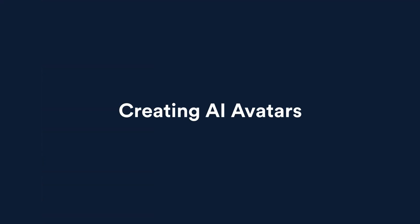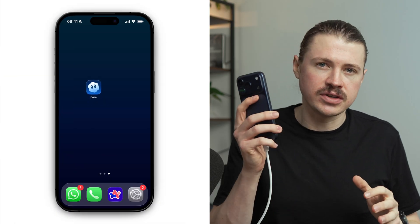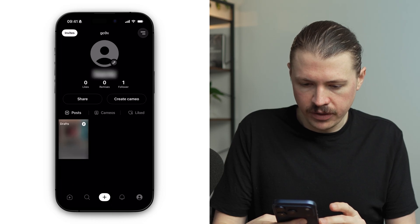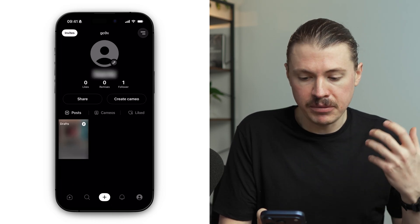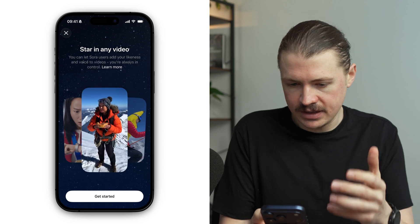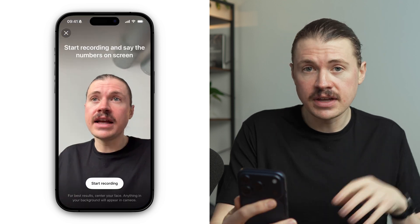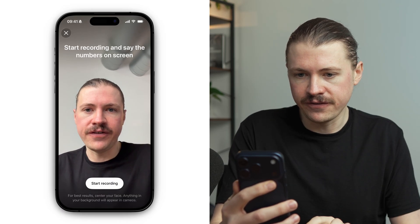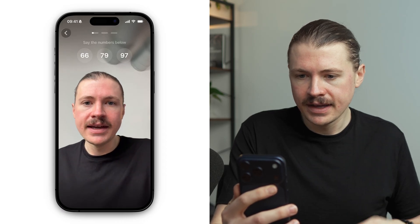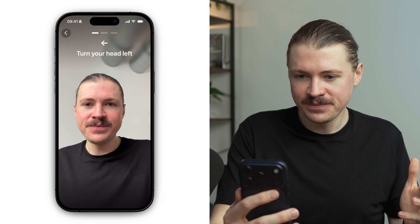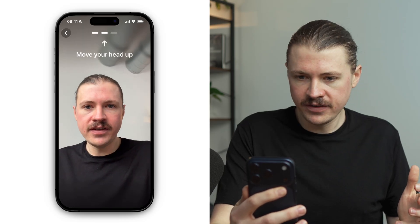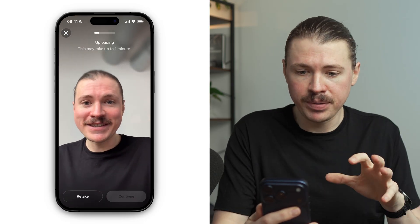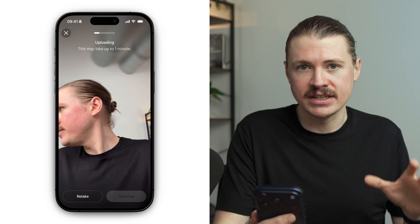On to use case number two: creating your very own personal AI avatar. This only works on the Sora app on your phone. I'm going to open up the Sora app, click on my profile on the bottom right, and we can see 'create cameo.' Cameos are basically the way we create these AI avatars — it says 'star in any video.' I'll select 'get started,' and now I need to record a quick video so that Sora understands how I talk and my expressions. You just follow the prompts on the screen — I'll start recording, turn my head to the left, move my head up. Now this video is going to upload and after a minute our cameo, our AI avatar, is ready to use.